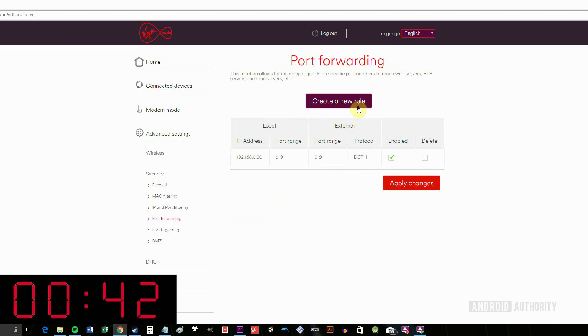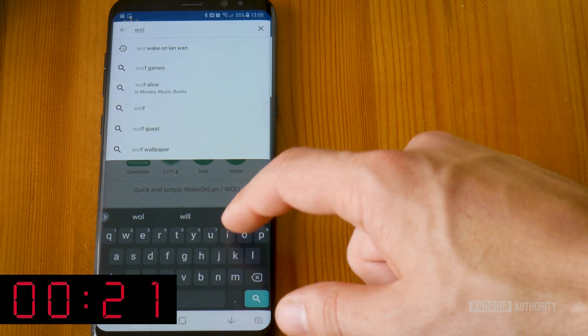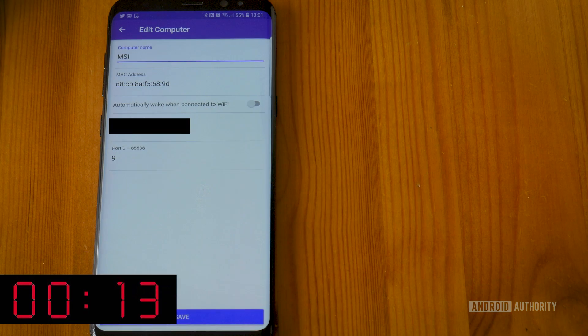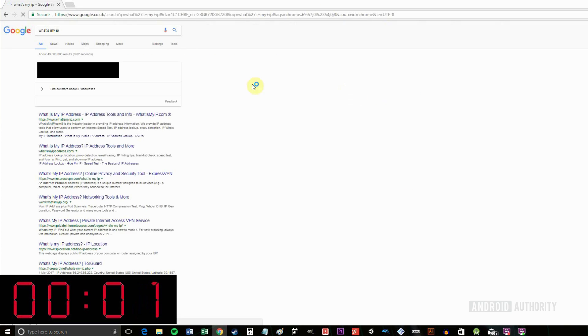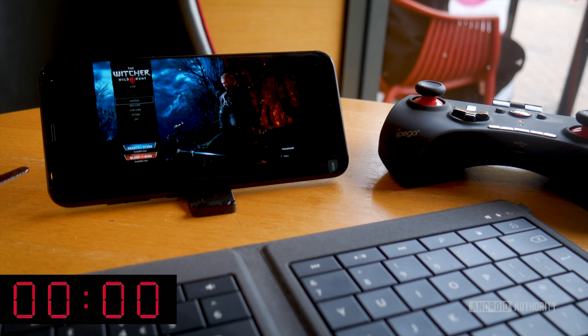Next, set up the port forwarding — this means your router will listen for a specific message and forward it to the correct IP address. Find the Port Forwarding section in the control panel and enter the following: for Local IP Address use the IP you just noted down; for Local Start Port, End Port, External Start Port, and End Port, enter 9; for Protocol select Both; and set Enabled to On. Once that's set up, find an app that supports WAN Wake on LAN — I'm using one called WolOn. Open the app, hit the plus button to add a new device, enter a computer name for your reference, enter the MAC address you wrote down, enter your public IP under Router IP, and for Port choose 9. Click Save and you're done — you should now be able to wake your computer from anywhere.